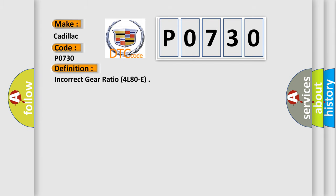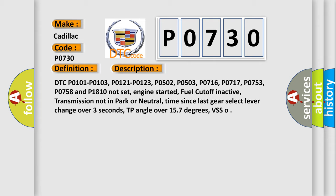The basic definition is Incorrect gear ratio 4L80E. And now this is a short description of this DTC code. DTC P0101, P0103, P0121, P0123, P0502, P0503, P0716, P0717, P0753, P0758 and P1810 Not set.